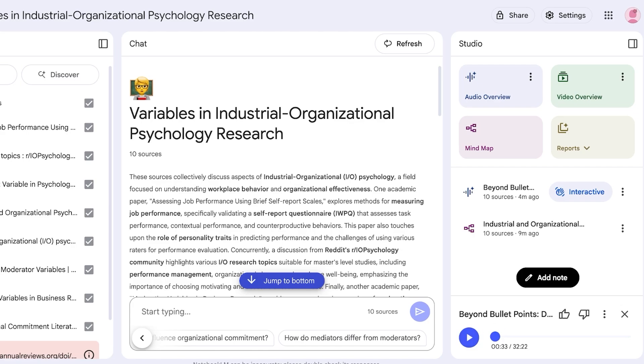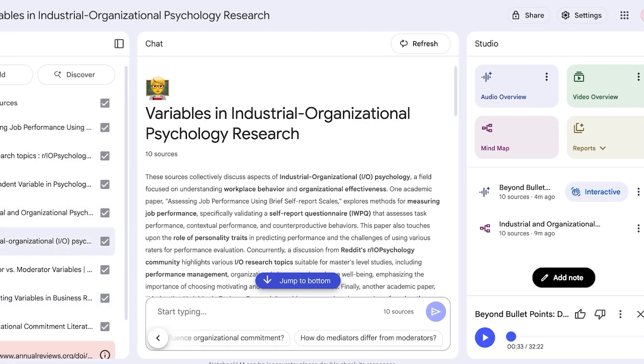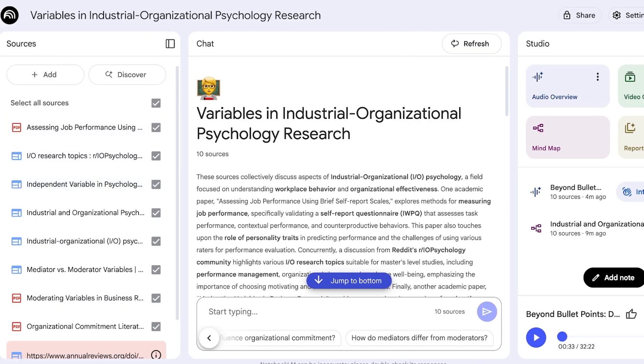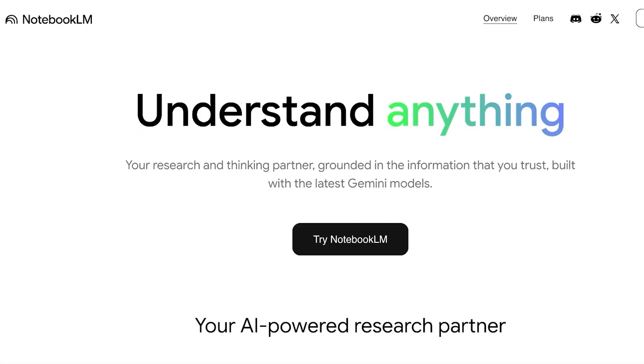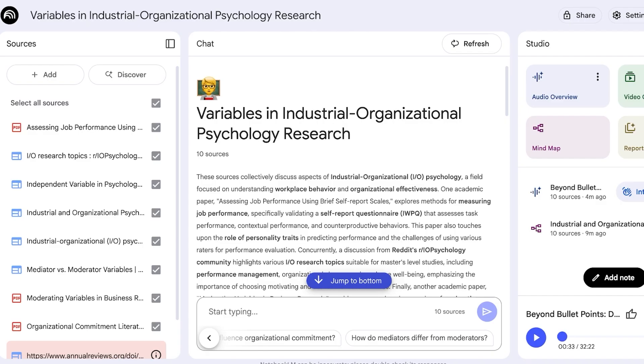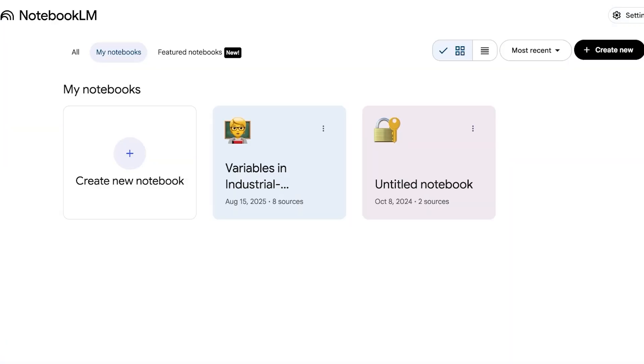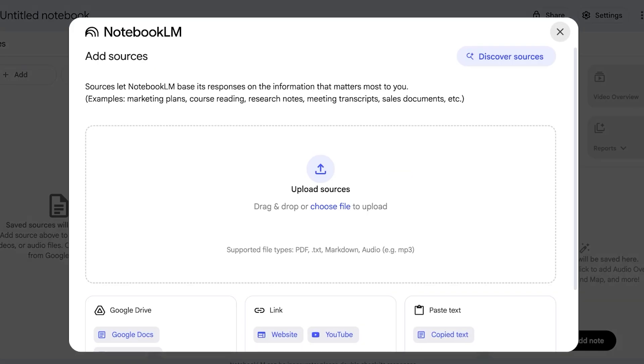And it's around 32 minutes from my 10 sources. Obviously if your content is less than that your podcast length may vary. Now let's get started with building our own notebook from scratch, so I'm going to click on Create Notebook.